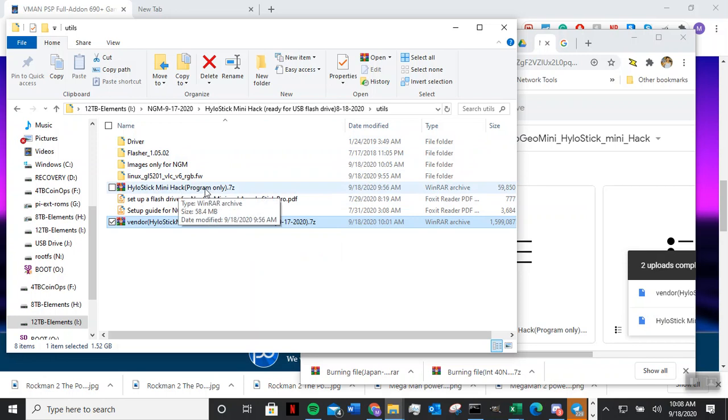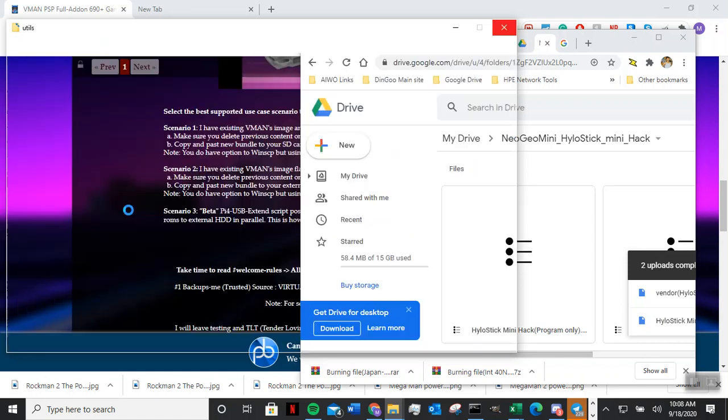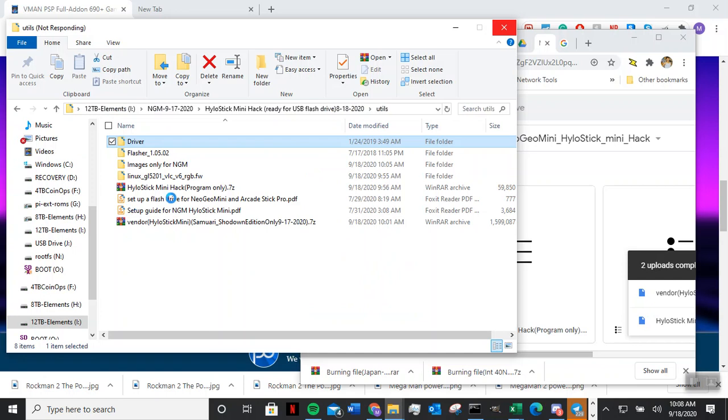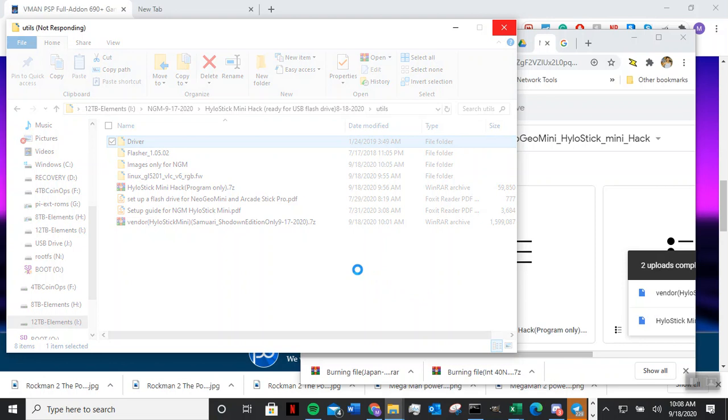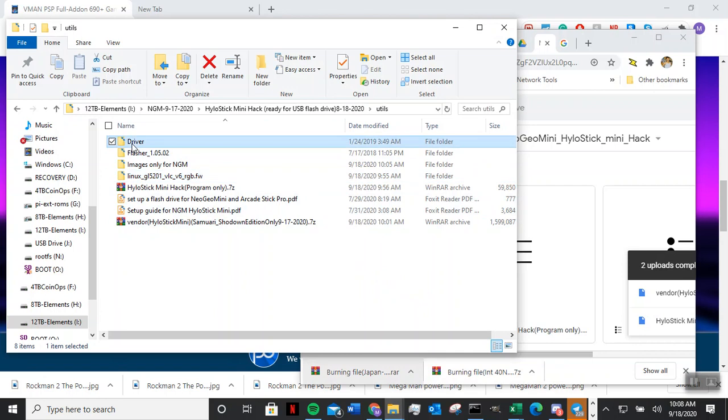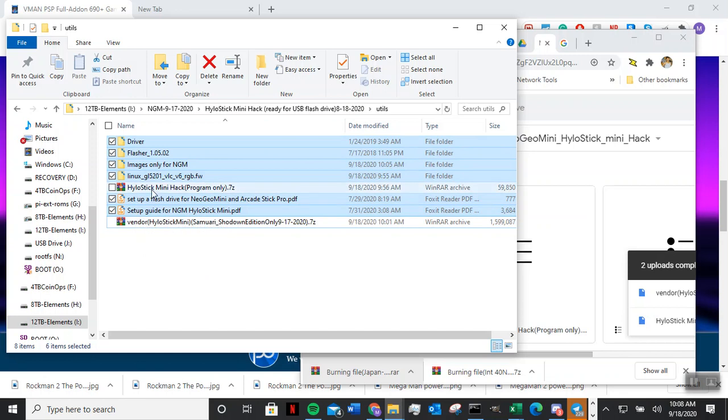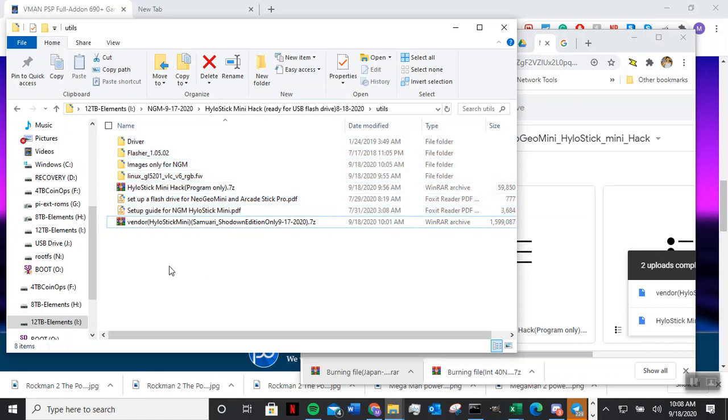Download this and it will include everything. Let me go ahead and open it real quick. So it will include everything here. Let me go and highlight everything. It will include all this inside this one file.